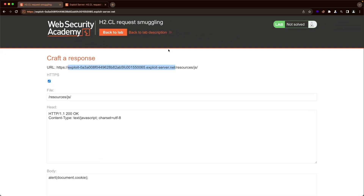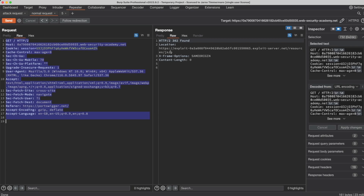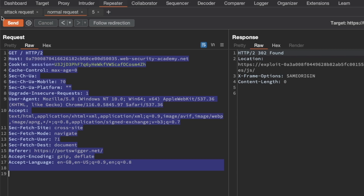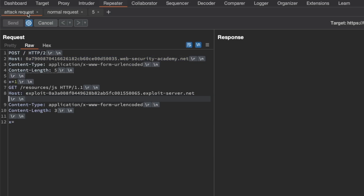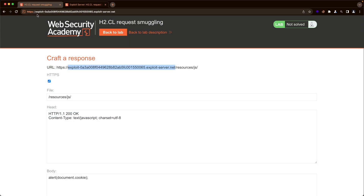We haven't solved the lab yet — that's normal. When we send our attack request followed by our normal request and get a 302, that means we consumed our own attack request and poisoned prefix. We need to keep doing this until we see a 200 response on the normal request, because that means the lab victim's request was appended to our attack request instead. The lab victim also has to be requesting a JavaScript file for the exploit to work, otherwise the alert won't load for them. We can keep doing this manually, but it's easier to automate it.